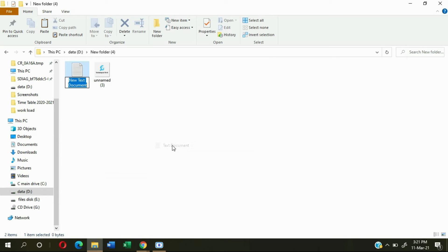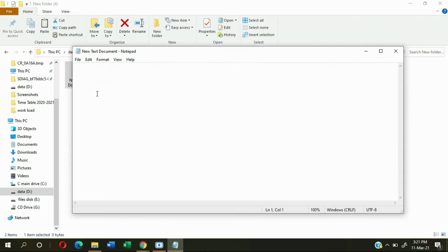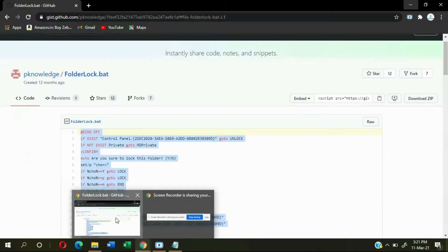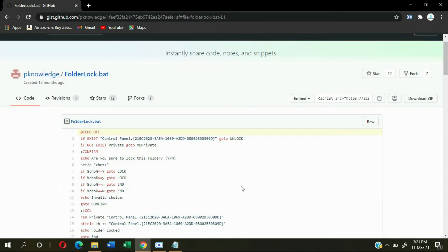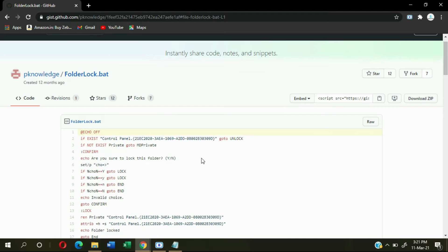Now right-click here, go to New, and create a text document. After that open the text document. I've given a website link in the description — just open that website, or I'll give it in the comment box also.